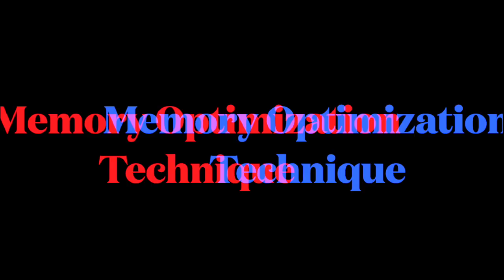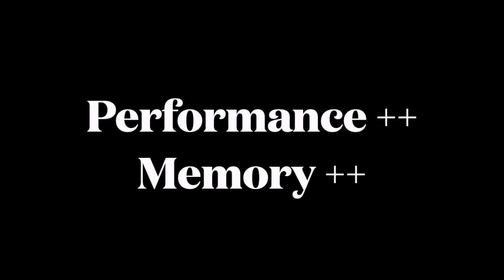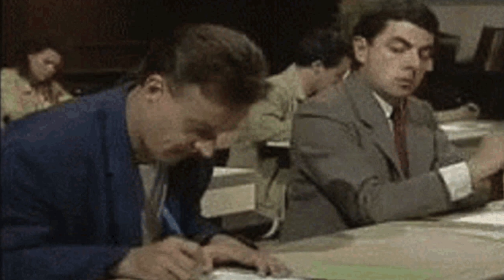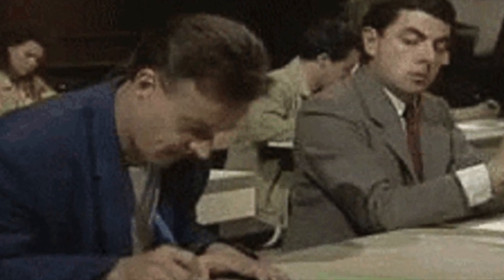Copy on write is not something new to Swift. It's a memory optimization technique used to improve performance and reduce memory usage when we're working with value types such as arrays, dictionaries, and strings. Value types are copied when they're assigned to another variable or passed to a function. Now this copy guarantees no interference.